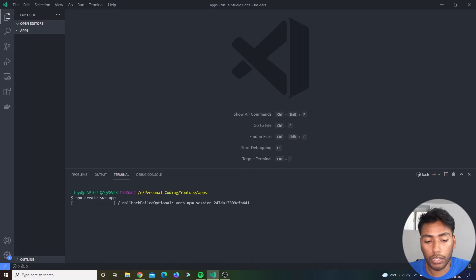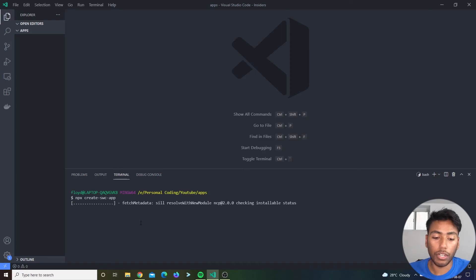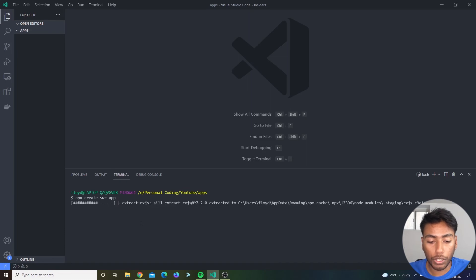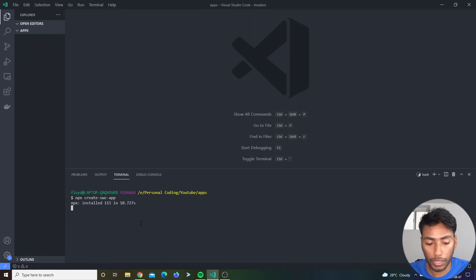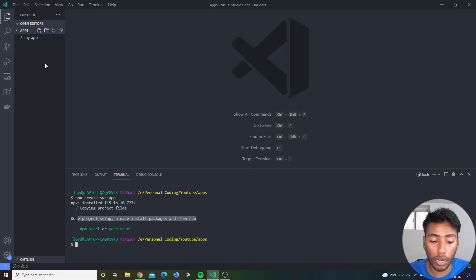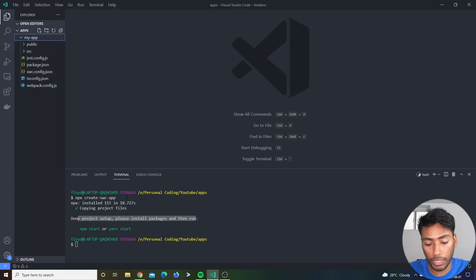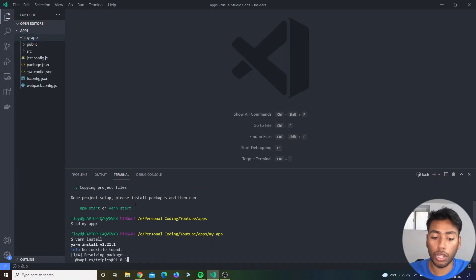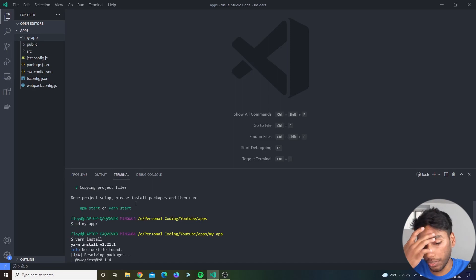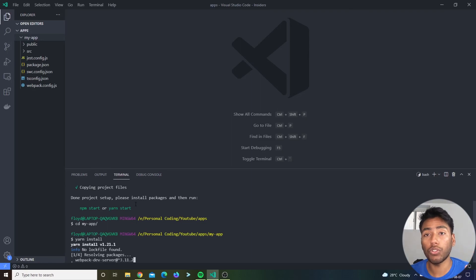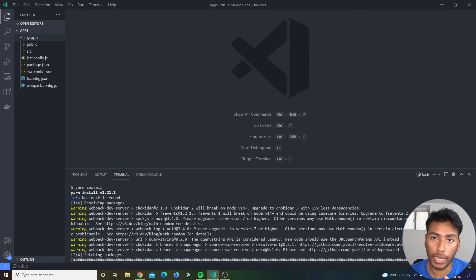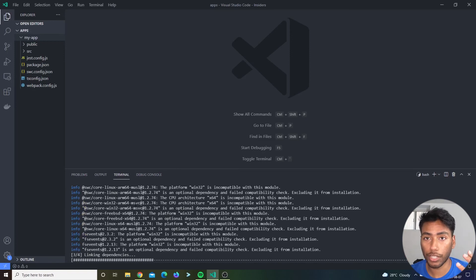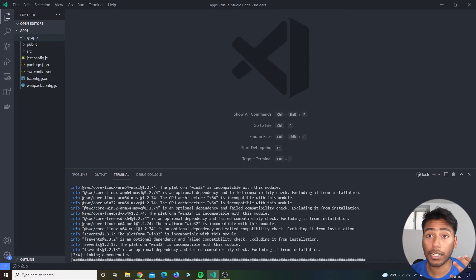It fetches create SWC app, and then it runs a script. And then after that, we should get a folder. So let's see over here, installed, copying directory. And it says project done. Let's set up, please install packages and run. Okay, so over here we have a my app. So let's CD into my app over here. Let's do a yarn install. You can do an npm install as well, as your choice. So let's just install over here. And what this app actually is, it is a bootstrap SWC app. It comes with testing. So if you select TypeScript, you get just TypeScript support, and you get React TypeScript out of the box.